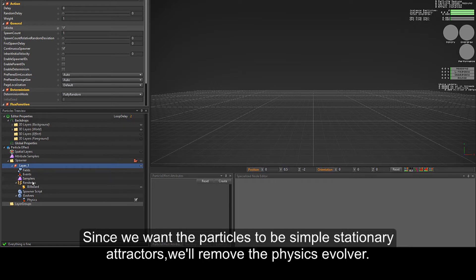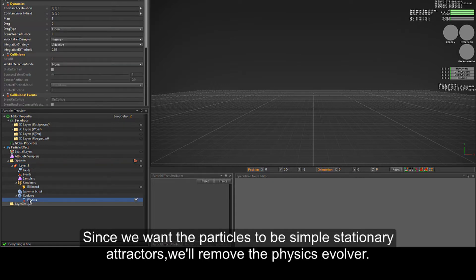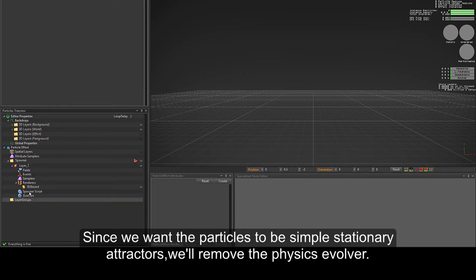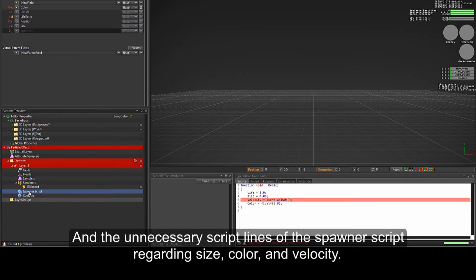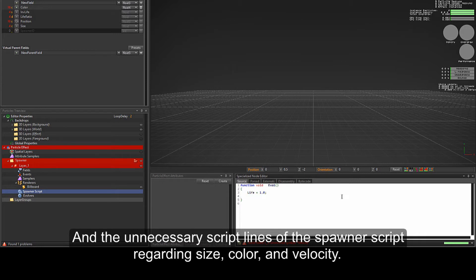Since we want the particles to be simple stationary attractors, we'll remove the physics evolver and the unnecessary script lines of the spawner script regarding size, color, and velocity.